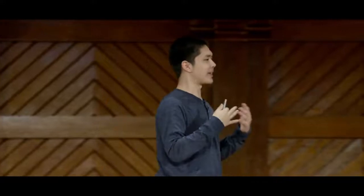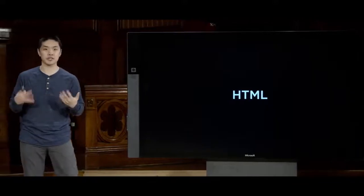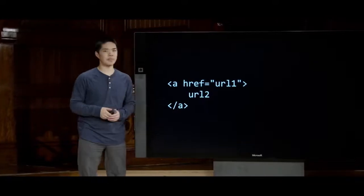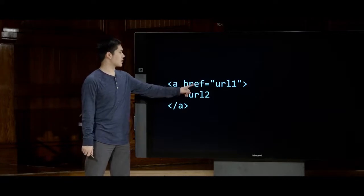We also talked about HTML at the beginning of the course. One concern is a phishing attack, where a small piece of HTML uses an anchor tag that appears to direct the user to one URL but actually sends them to a different URL.